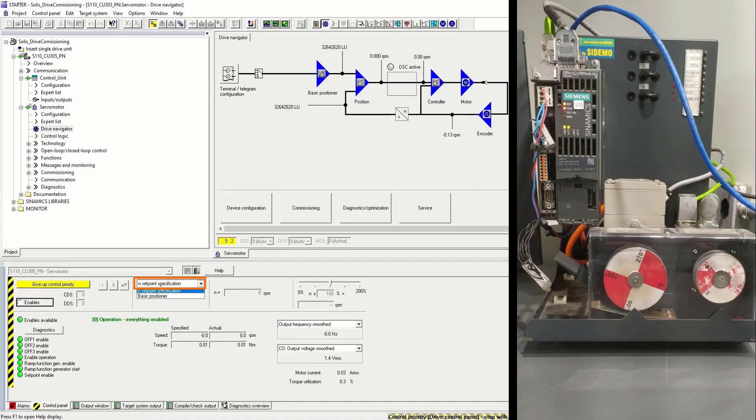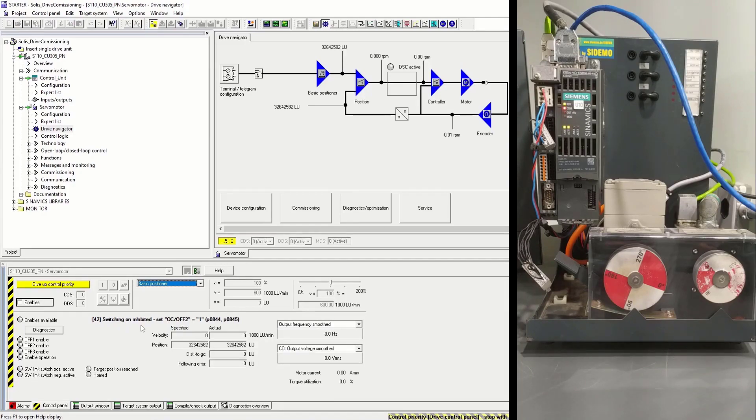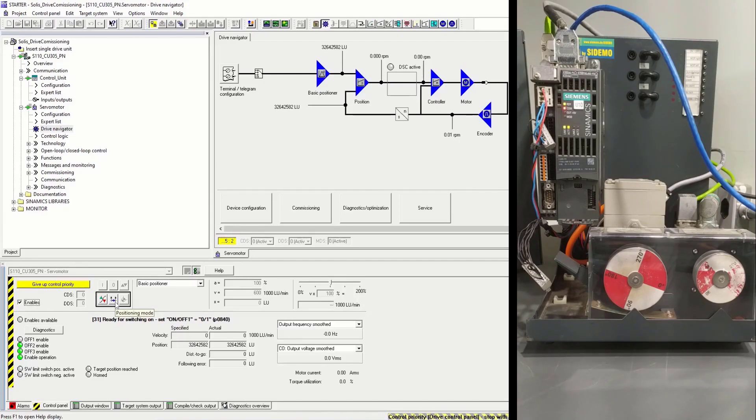And now we'll go into basic positioner. Let's enable the basic positioner. We'll activate the positioning mode.